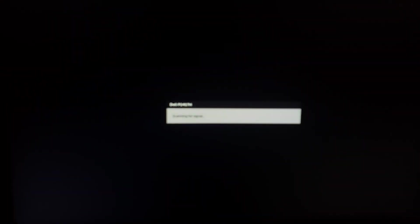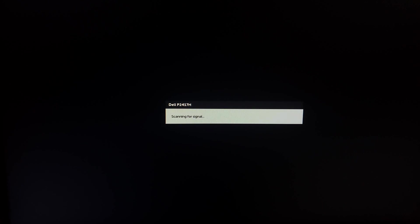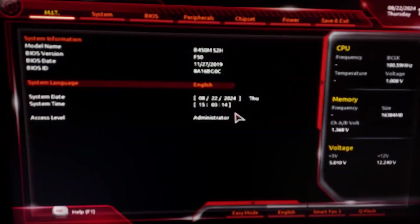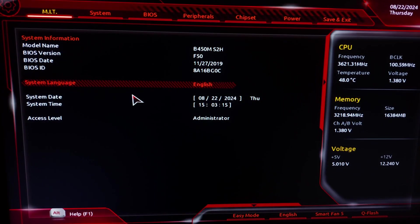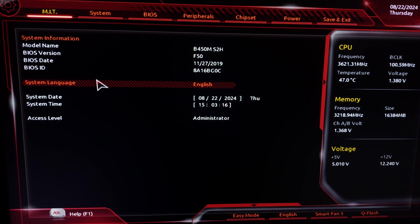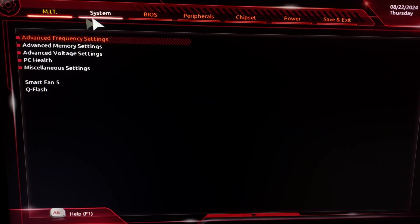Now it will restart your PC and enter the BIOS directly. Now it has entered the BIOS.